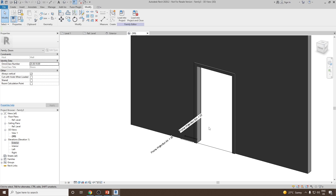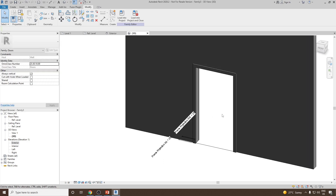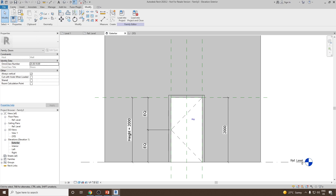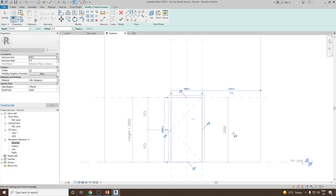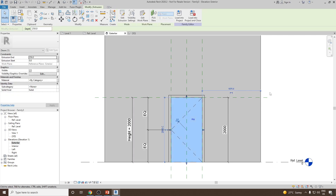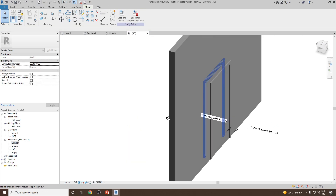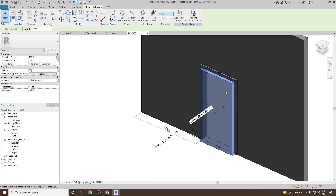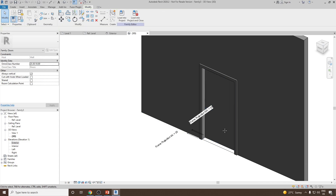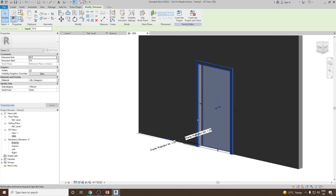We will start by first creating the door panel. I will go to exterior view, then go to Create and select Extrusion. I'll select Rectangle and draw from the top-left corner to the bottom-right corner to create a rectangular sketch, then click Finish. In 3D view you can see it created an extrusion. The extrusion thickness is 250, which defines the door panel thickness — let's make this 50 millimeters.